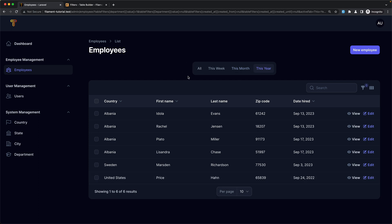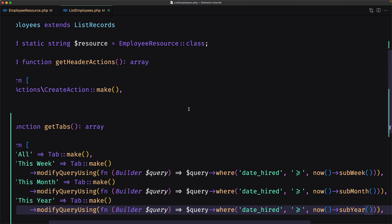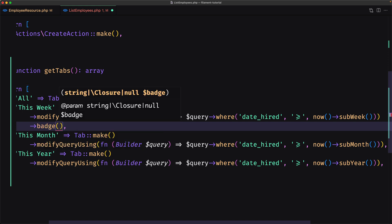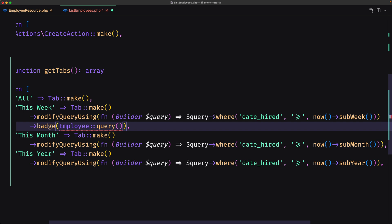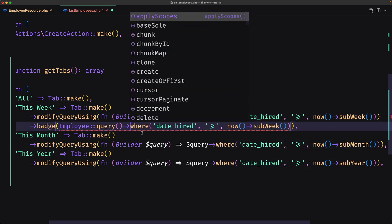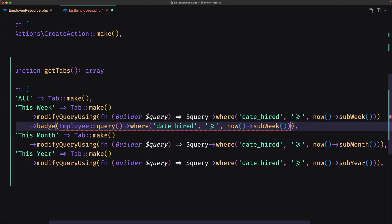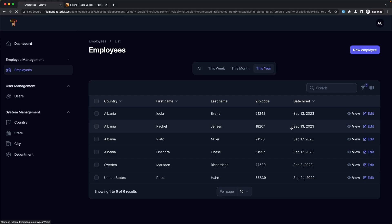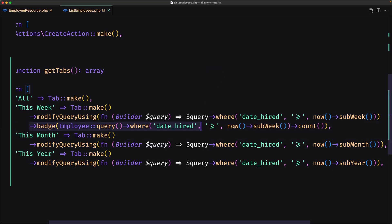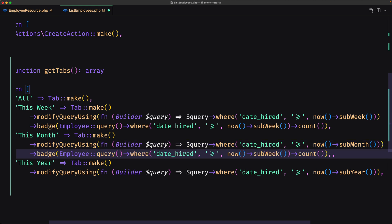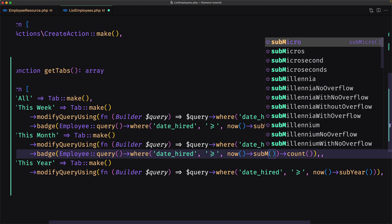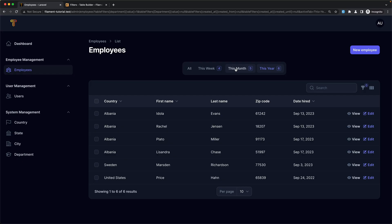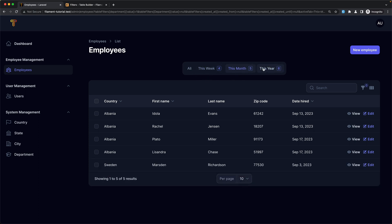We can also add a badge to display the count of employees based on each tab's query. So I'll chain badge() on the This Week tab and pass Employee::query()->where('date_hired', '>=', now()->subWeek())->count(). Save and refresh — we have 'This Week: 4'. Let's copy this and add it to the month tab, changing subWeek to subMonth, and also for the year tab, changing it to subYear. Save and refresh. Now we have This Week: four, This Month: five, This Year: six.